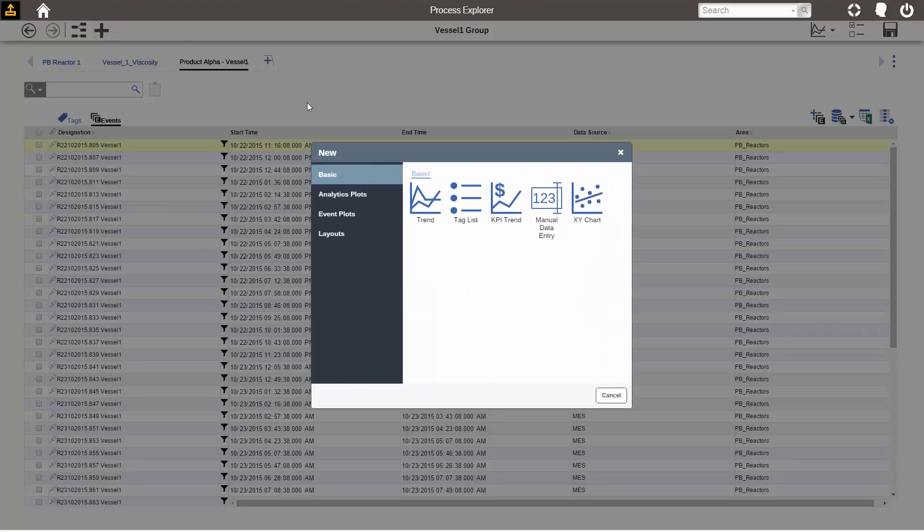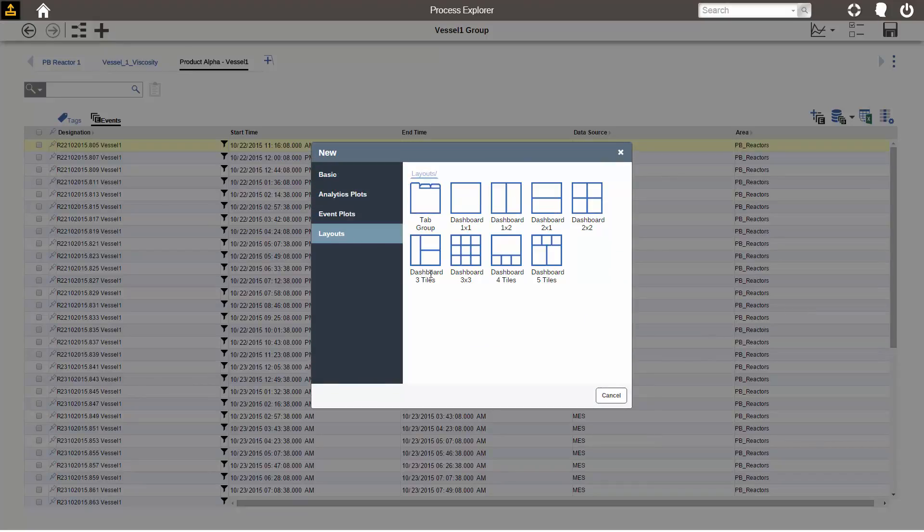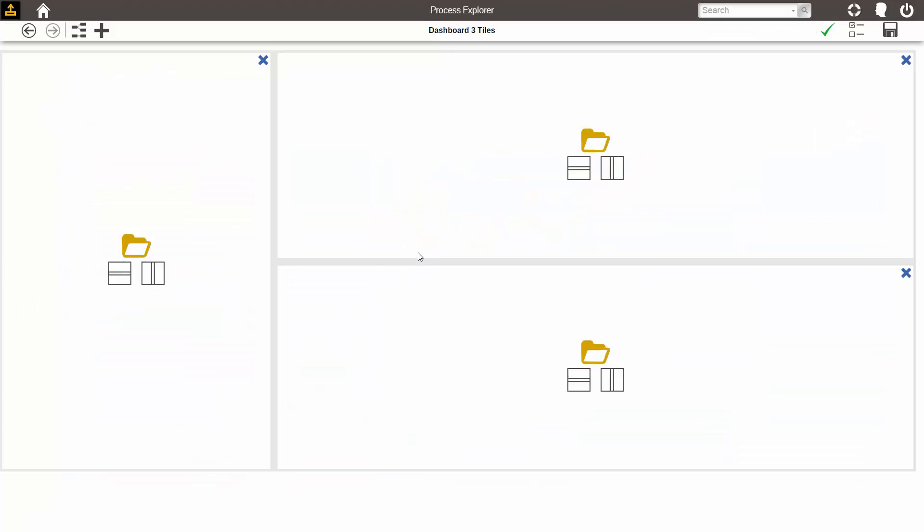To create a new dashboard, I come here, go to Layouts, and I can select from any of these arrangements. I will select the three tile one. Within each tile goes a saved display, just like in the tab group, a saved display goes into a tab.